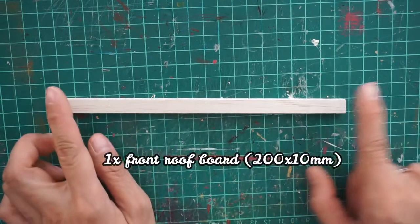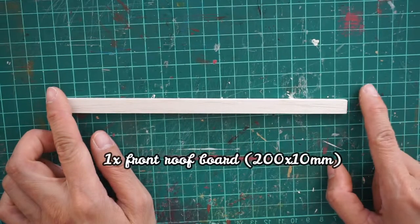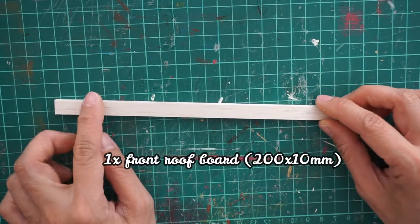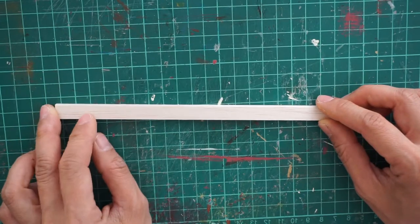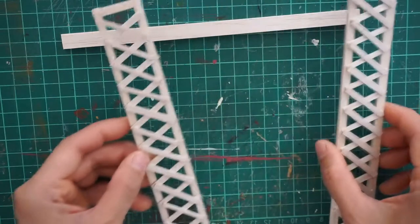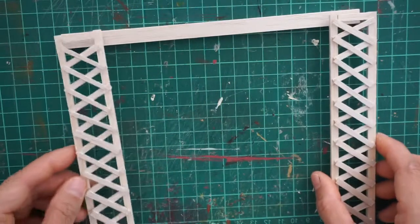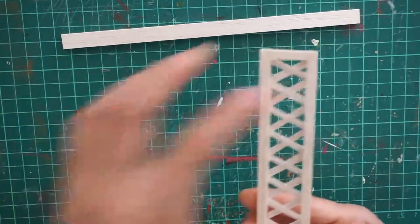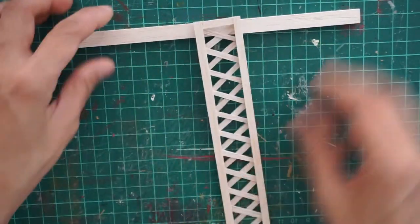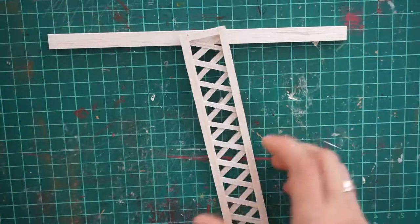And here you want to cut one front roof board and then glue the trellis in front of the roof board.